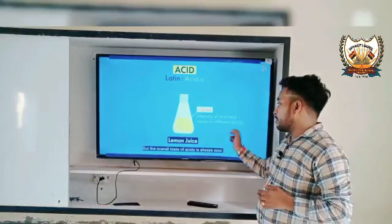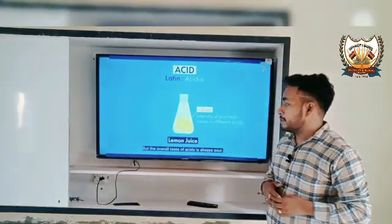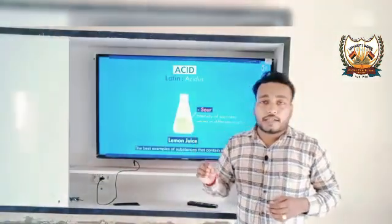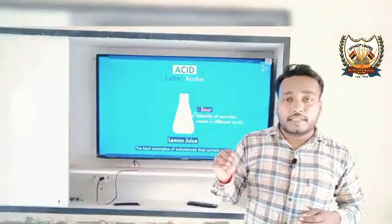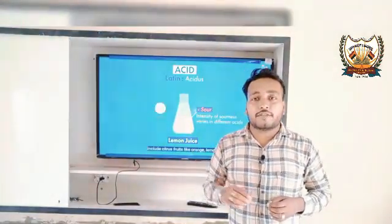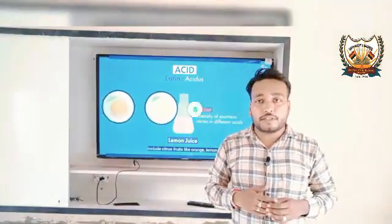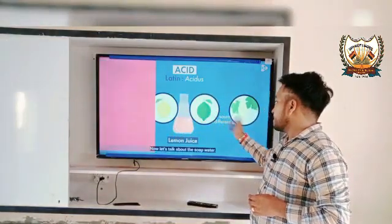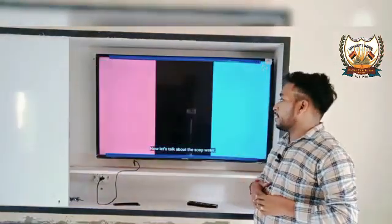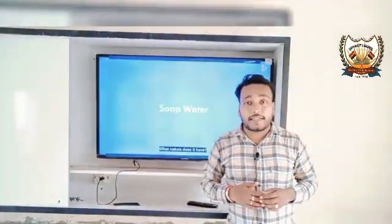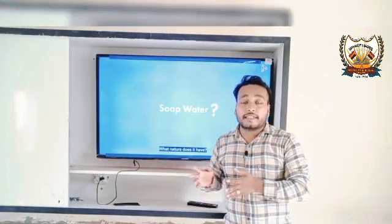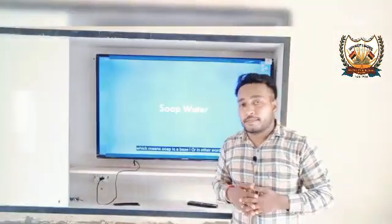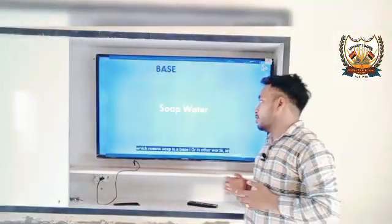The intensity of sourness varies in different acids. If we are talking about acidity, it varies differently for different solutions — like lemon, orange, and different grapes. They are all sour in taste but their acidity levels are very different from each other.